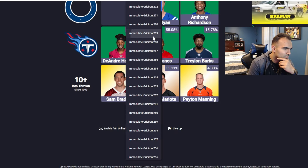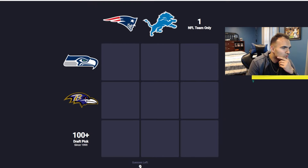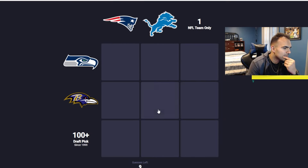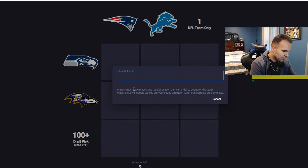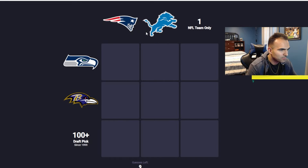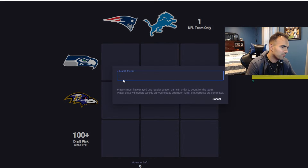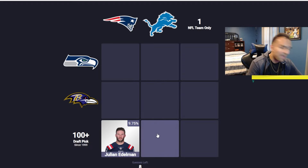We'll do one more — game 269. Oh, a Patriots one. Alrighty, what do we got here? 100 plus draft pick — fine, I'll go Edelman again. Wait, can it be used for one team only? Oh no — one team only is only over here. Edelman. 9%. I feel like everybody said Brady.